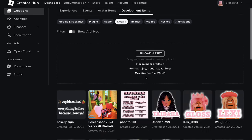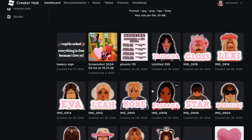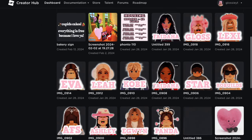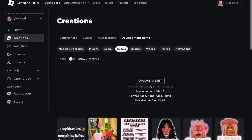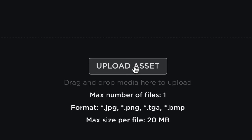As you can see, I have a bunch of decals here that I've uploaded previously — pictures from my Monopoly video and stuff. Right at the top it should say Upload Asset, and this is what we're going to click to upload our picture to Roblox.